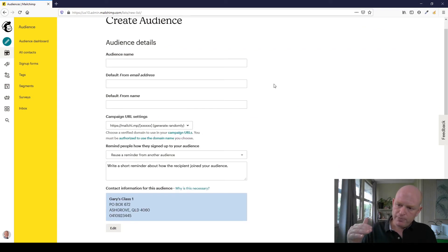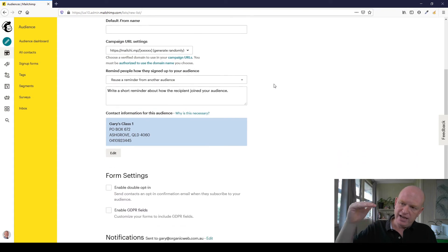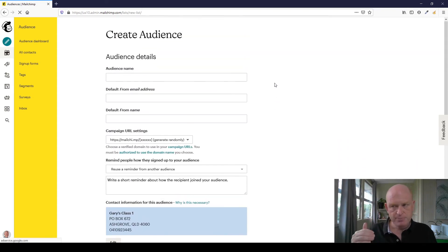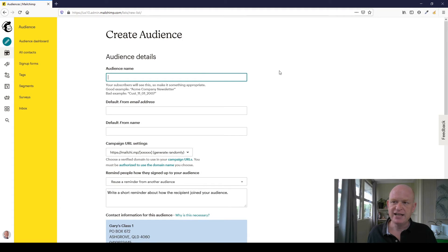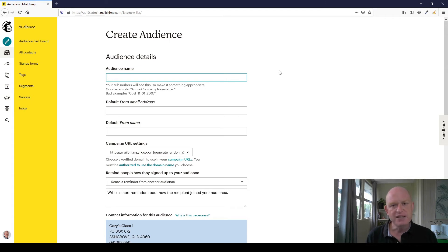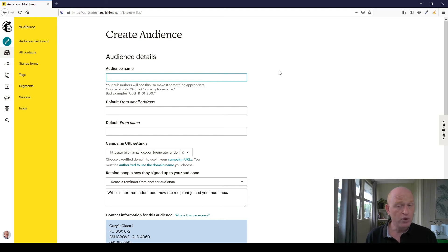So I'm going to click create audience. I just work my way down and enter into the various information, but let me go through it. The first one is, as I click in the audience name, Mailchimp says to us your subscribers will see this so make it something appropriate. So typically this would be your business name or your club name or your organization's name, whatever that may be. So in this case let's just go Gary's training for example.